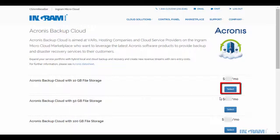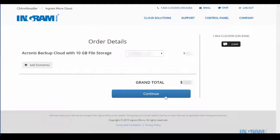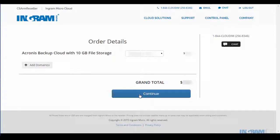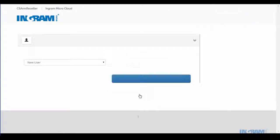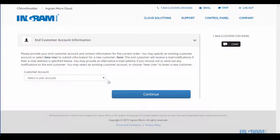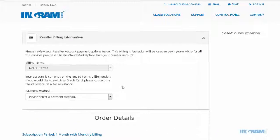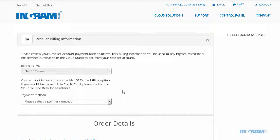Through this process, I select the disk space option to meet my customer's backup and disaster recovery business needs. I then select my end customer, Paul's Pet Shop, and select a payment method.